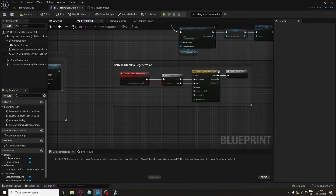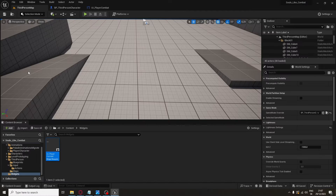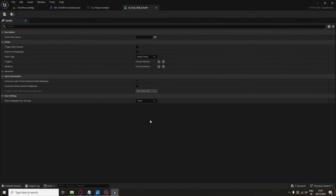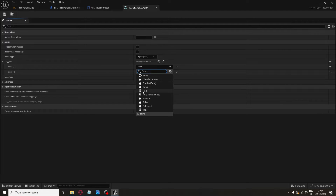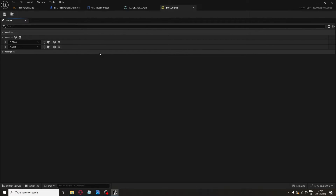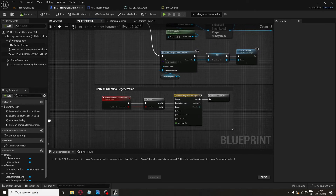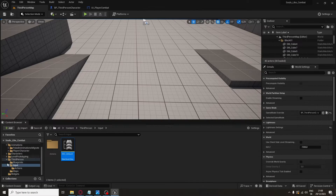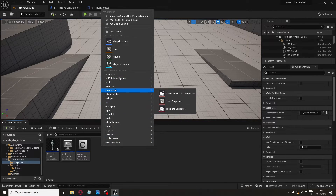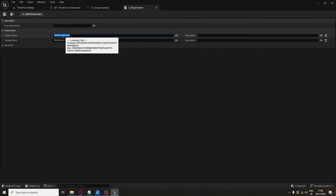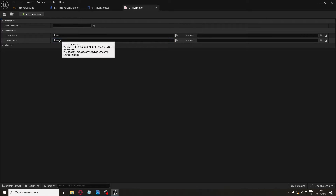Now let's move to running. Go to Input, right-click, go to Input and select Input Action. Add two triggers: Hold and Hold and Release, with a Hold Time Threshold of 0.5. Go to the Action Mapping, remove the Jump mapping and add this new Input Action mapped to Space. We also need an Enumeration — right-click, go to Blueprint, select Enumeration, name it Player State, and add two enumerators: None and Running.